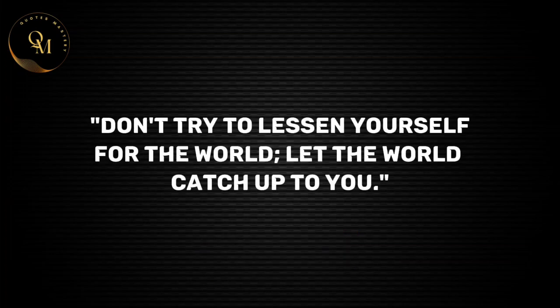Don't try to lessen yourself for the world. Let the world catch up to you.